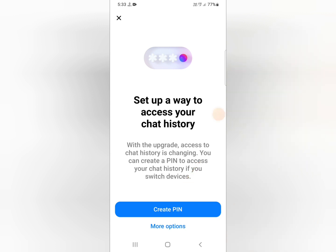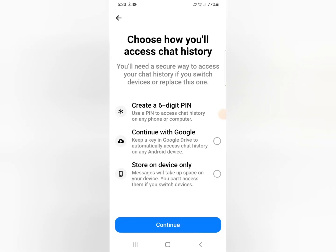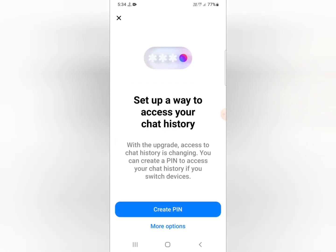First, click on the 'Create PIN' option. There is also a 'More Options' available — you can click on that. You can use 'Create a six-digit PIN', 'Continue with Google', or 'Store on Device Only'. If you don't want to create a PIN, you can use 'Store on Device Only', which means you don't need to create any PIN or do anything — just click continue.